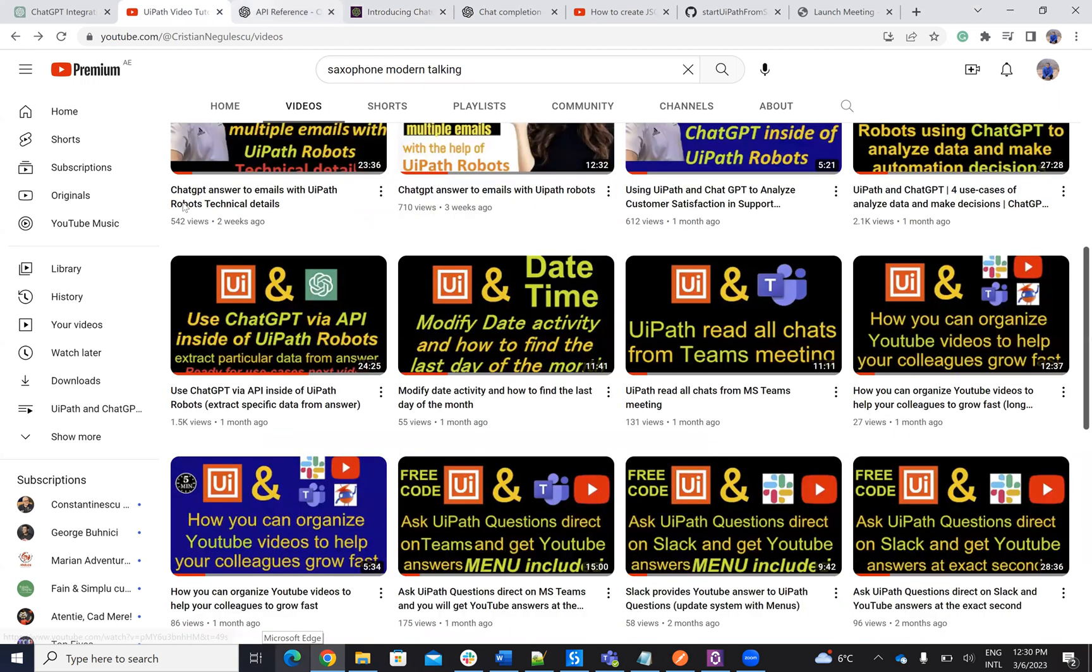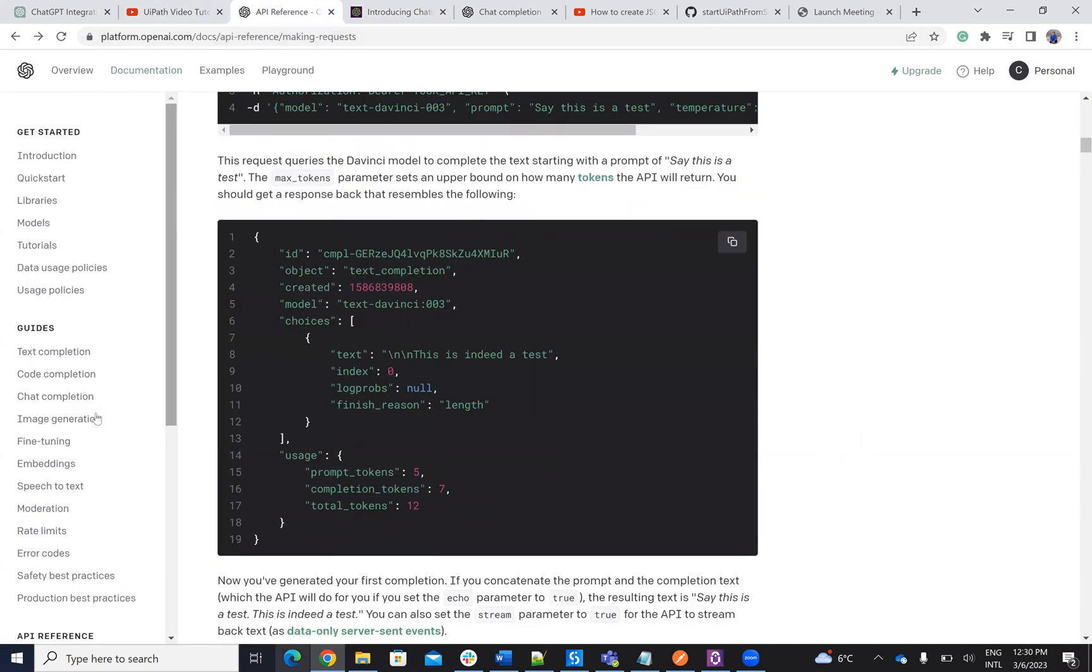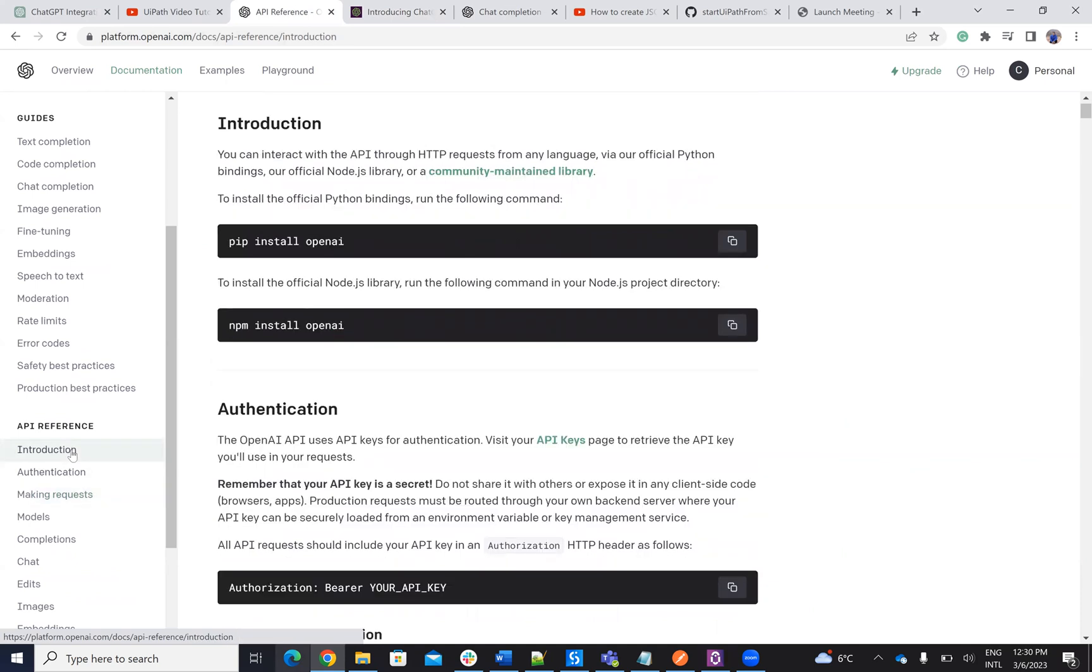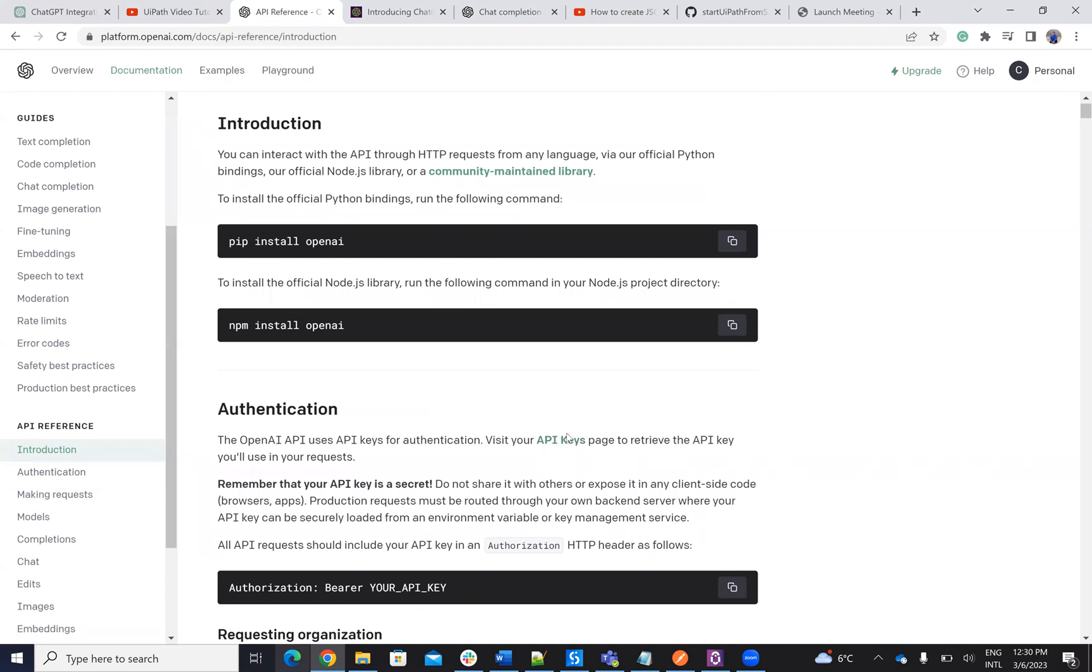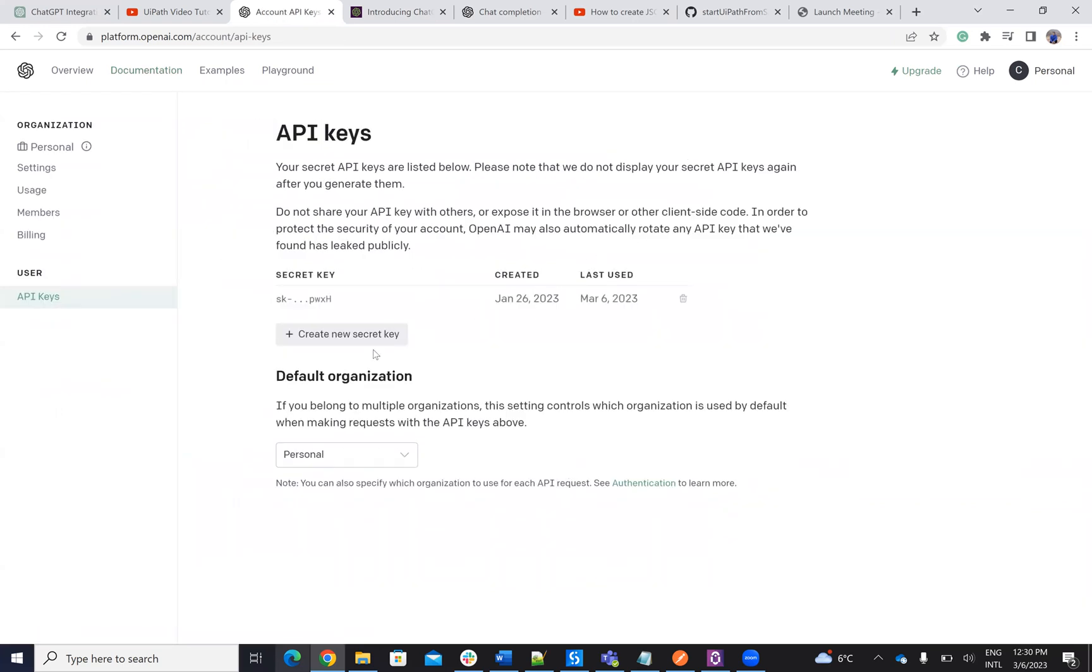So if you want to start with the API, you have to go to platform.openai.com. On introduction, you will have this with API keys, and you have to create your API keys. After you create your account on ChatGPT, you will go create your keys and you will have your key.